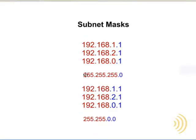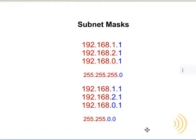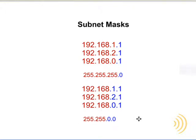We have two subnet masks here. This group of computers are using this subnet mask and this is a class A, B, C subnet mask, and then we have a group of computers with the same exact IP addresses as up here using a class A, B subnet mask.